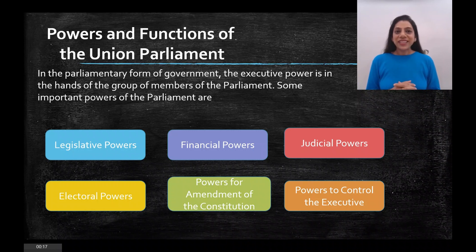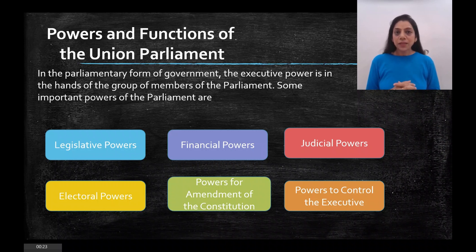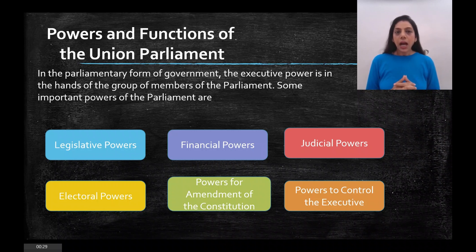Hello children, welcome back to the channel. I hope you all are studying well. Today we will continue with the fourth part of the first chapter of civics, that is the Union Parliament. Today's topic is the powers and functions of the Union Parliament.